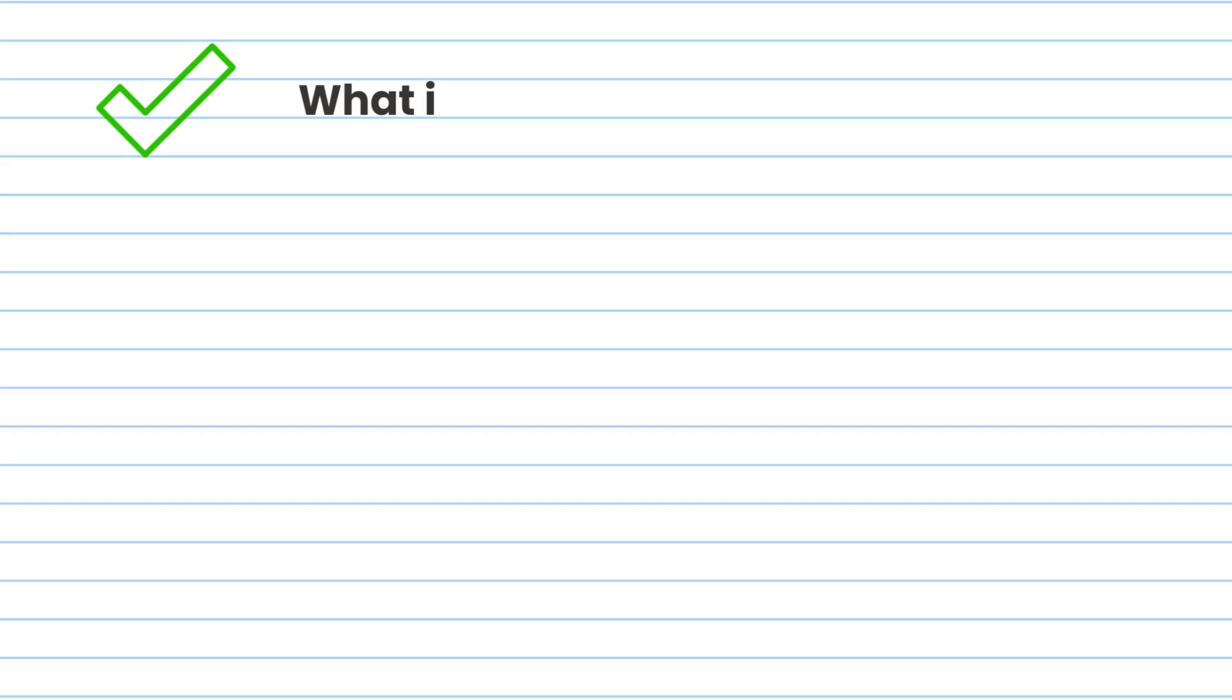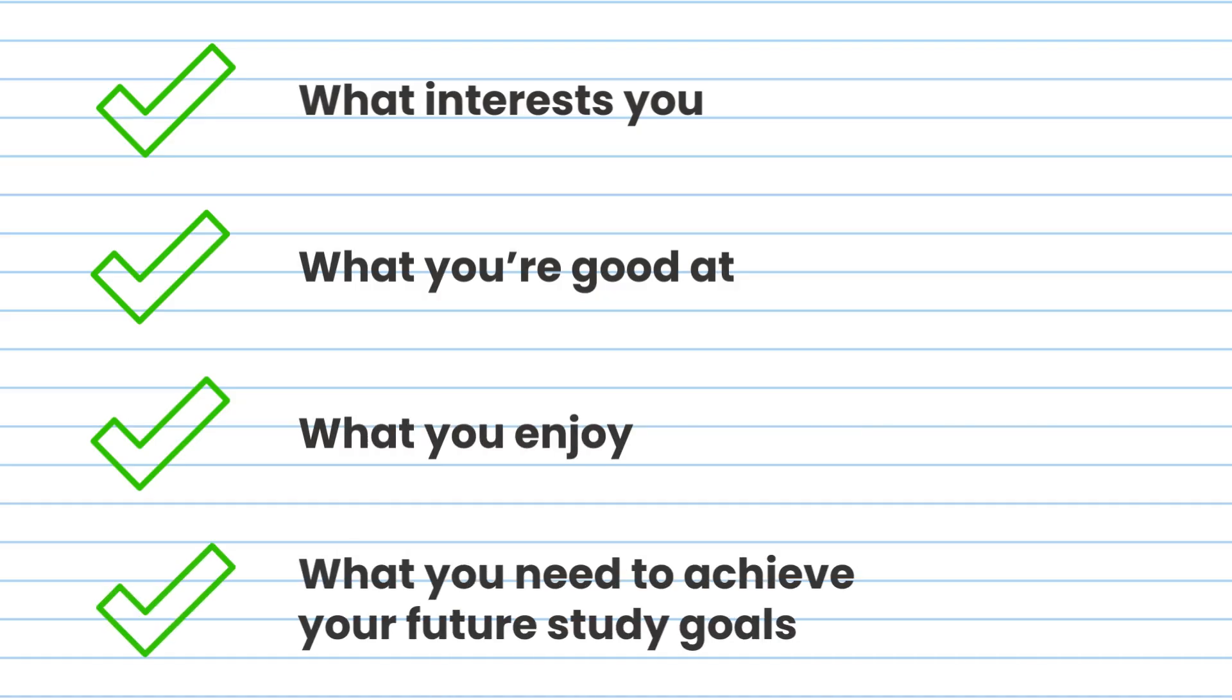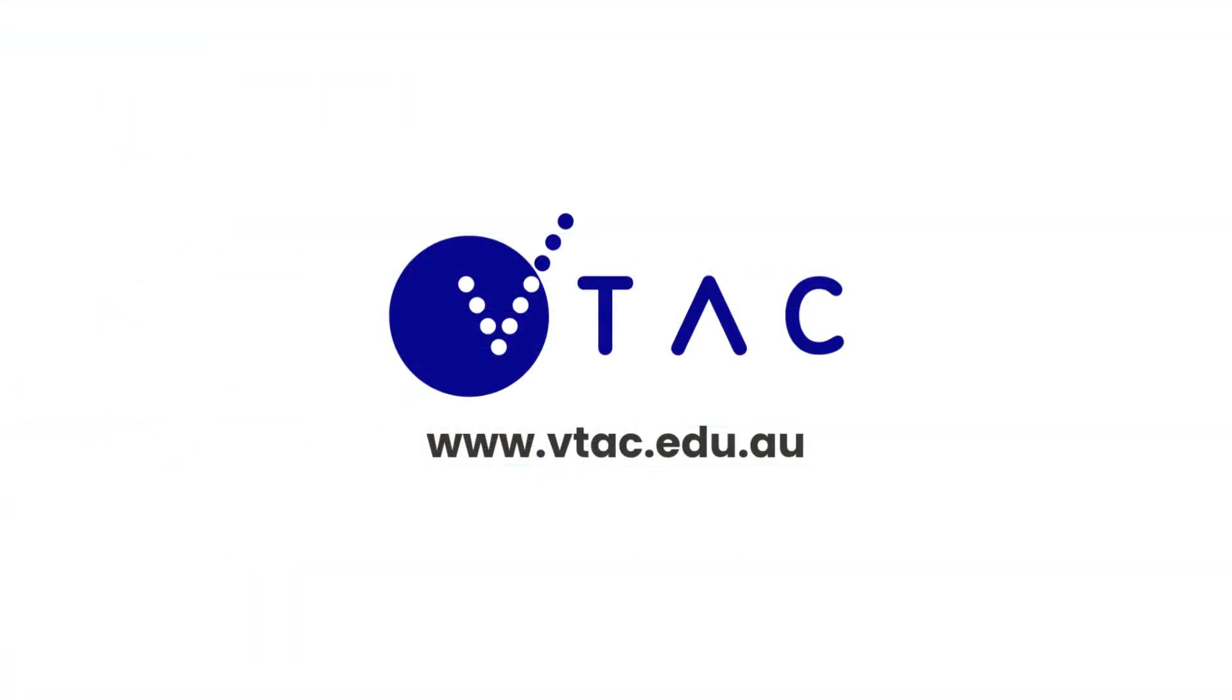The way to ensure that you achieve your best ATAR is to choose studies according to what interests you, what you're good at, what you enjoy and which studies you need to achieve your future study goals. For more information visit our website at vtac.edu.au